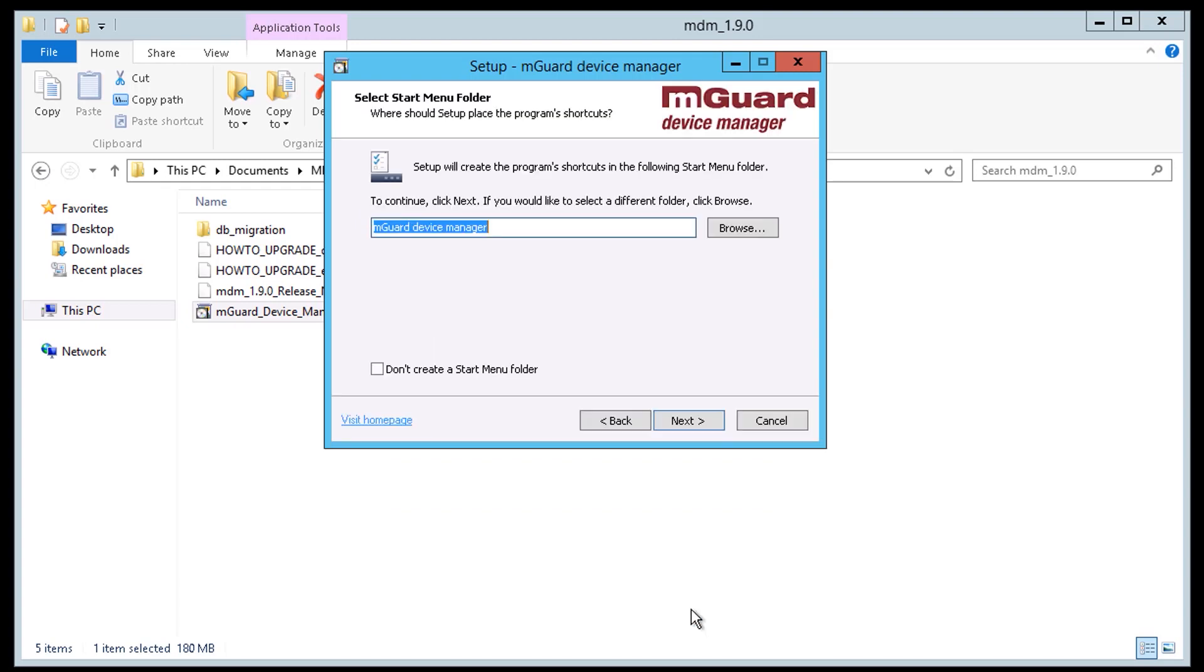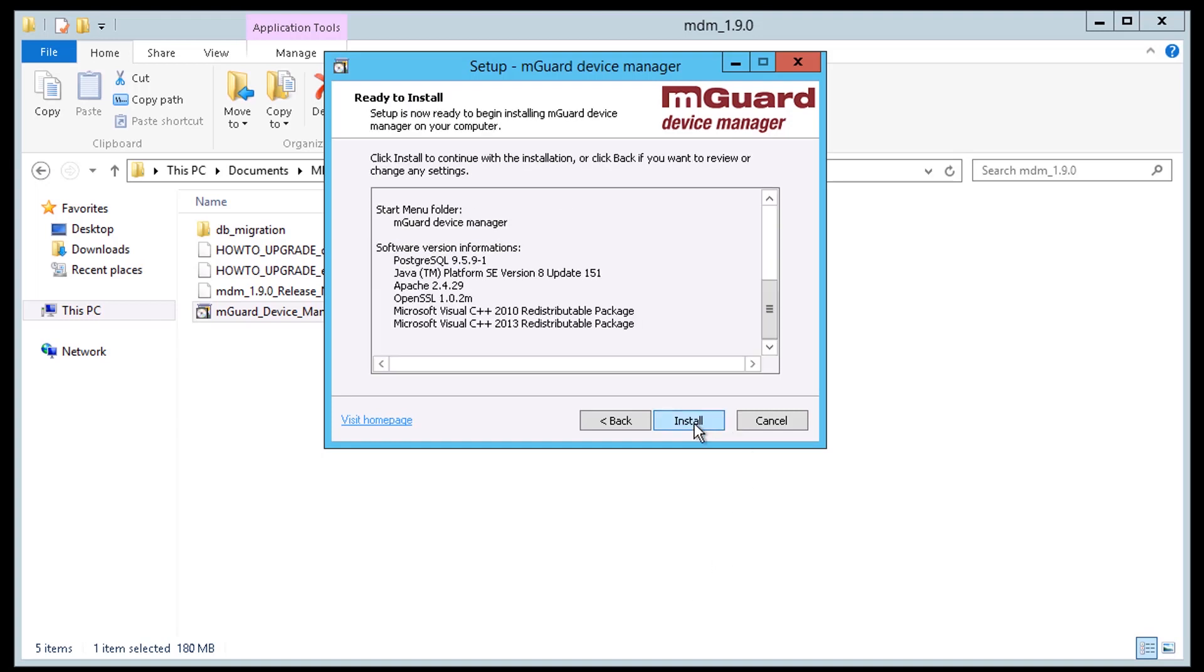The installer can optionally add shortcuts to the start menu. If this is desired select a folder and add the shortcuts. Click on the install button.